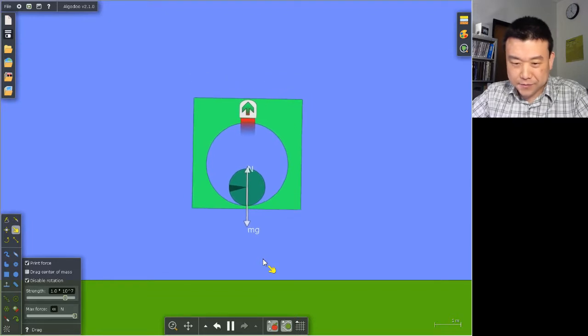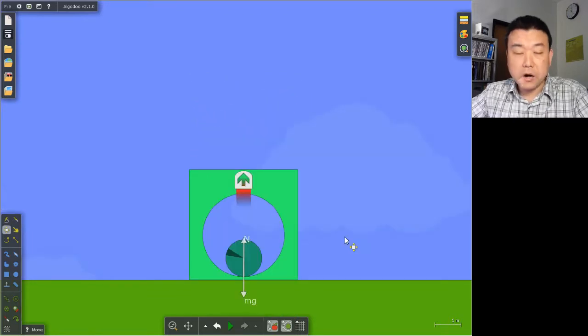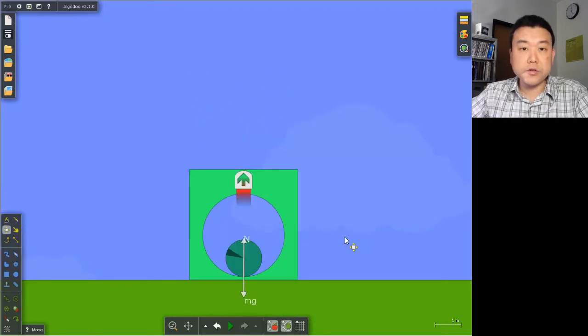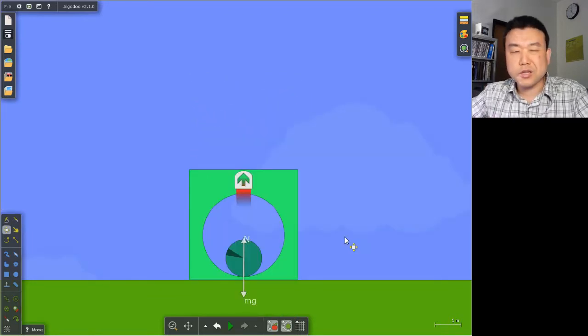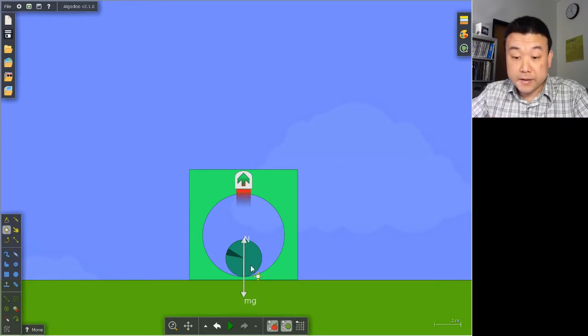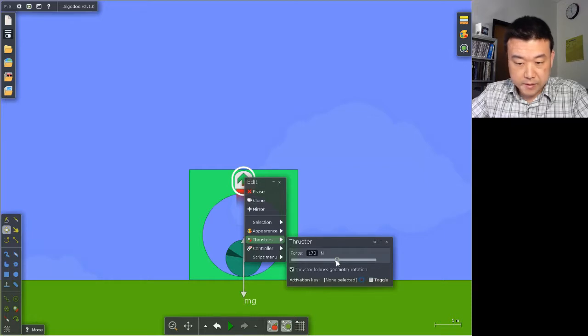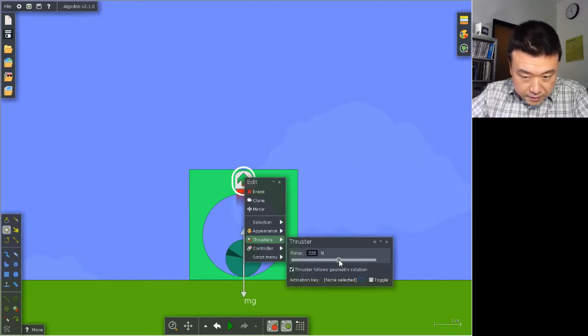I guess 170 newtons wasn't quite enough. So 170 newtons was just about enough to suspend this whole thing in air. So let me increase that drastically. I think I can actually see it here. I'm going to apply 250 newtons.